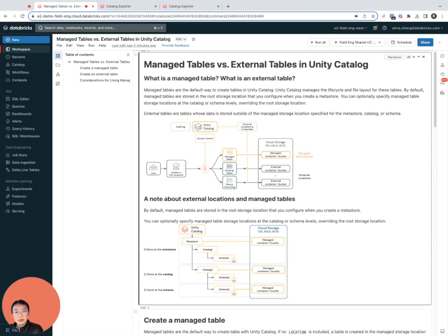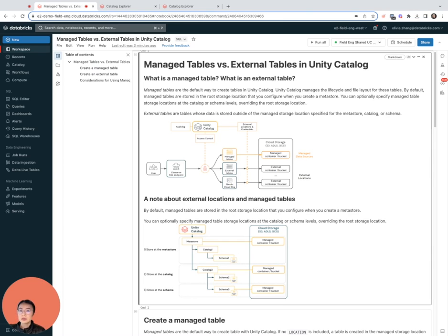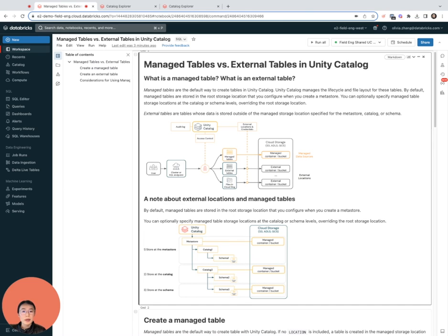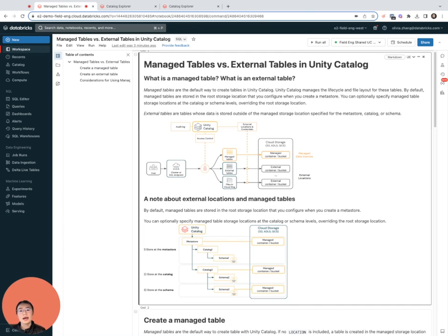UC can access this with a storage credential that you provide, and it is not the root storage location that you define at the UC metastore level. Remember, the root storage location at the metastore level is where managed tables would be stored unless you have specified a different storage location at the catalog or schema level.